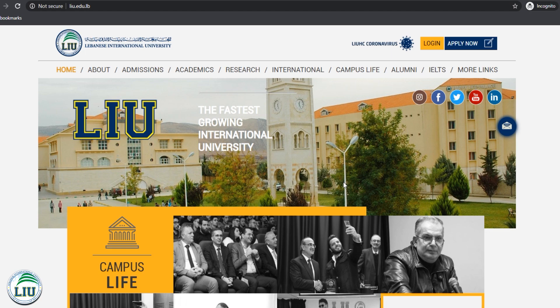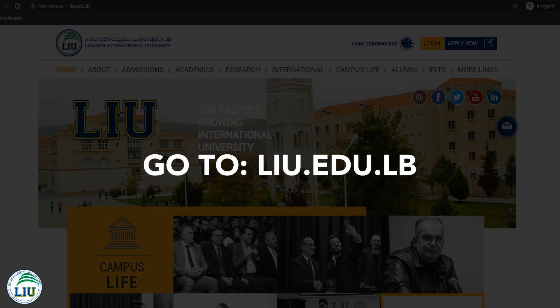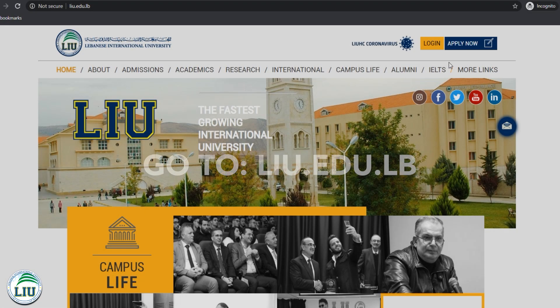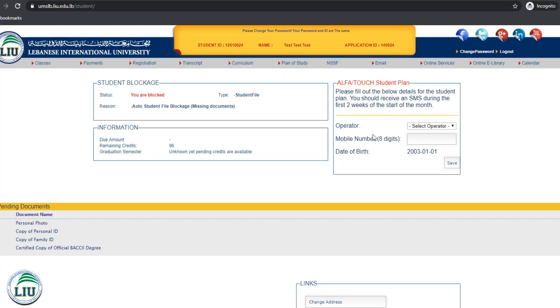What you need to do is to go to liu.edu.nb, click Login, enter your ID and password, and click Login.